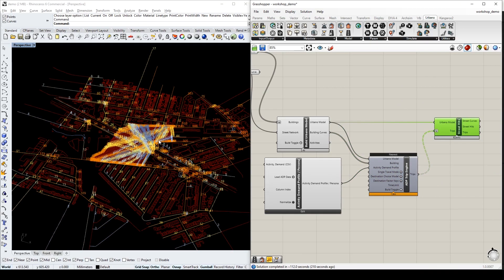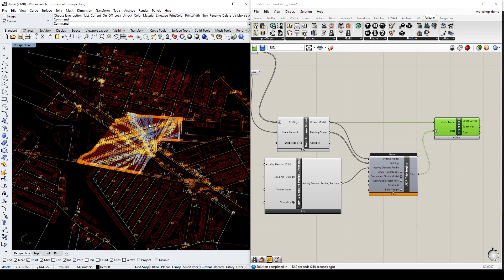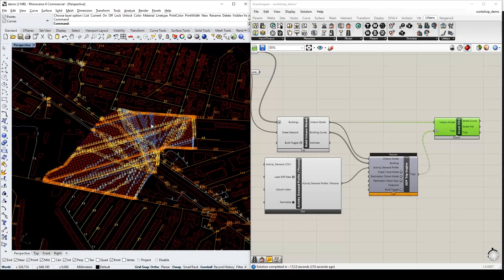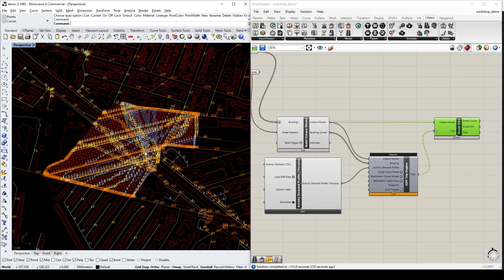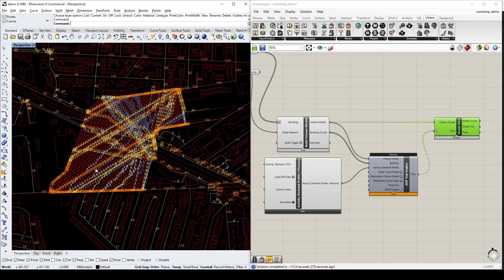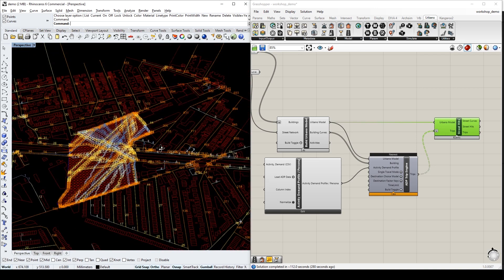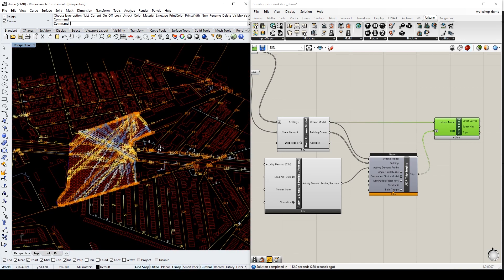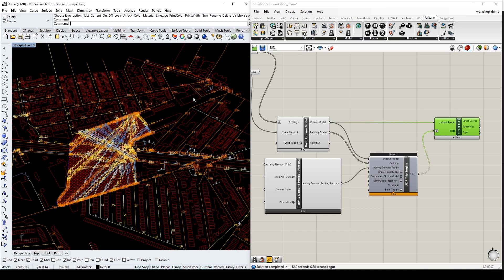The colored map here tells us where are the routes that people will be taking most frequently. In this case, the routes all seem towards one direction because this is the only place where all destinations are located.